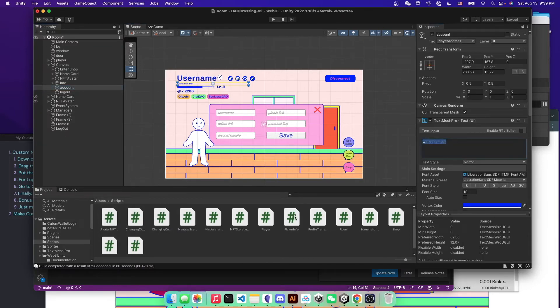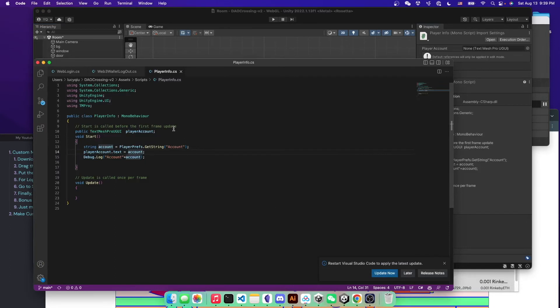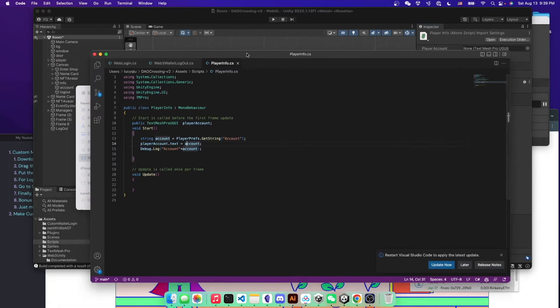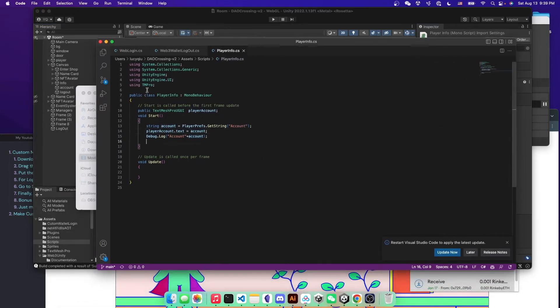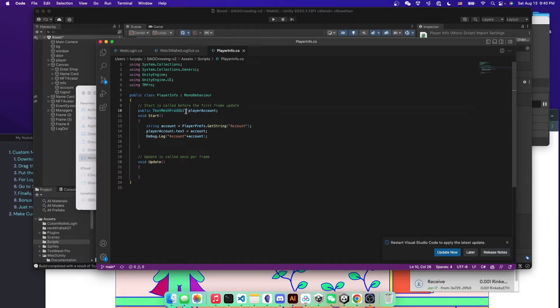And then you can just write a two line script. So here is the script I wrote. I named it player info. And then you have that public variable called text mesh pro UGUI.